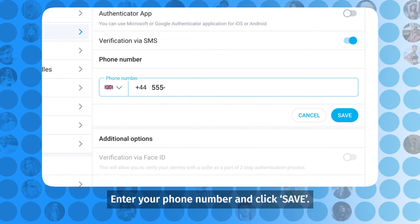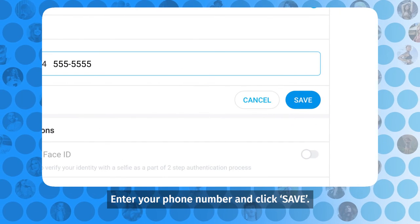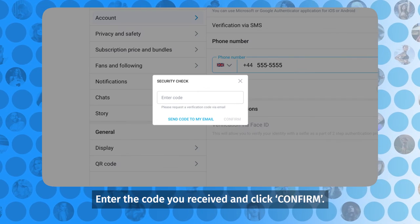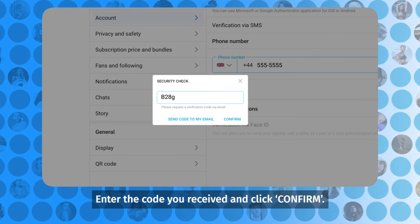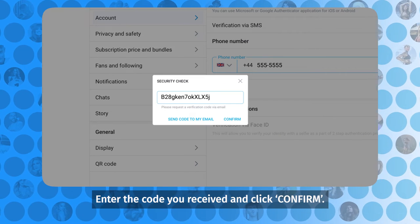Enter your phone number and click Save. Enter the code you received and click Confirm.